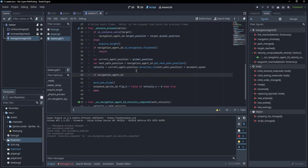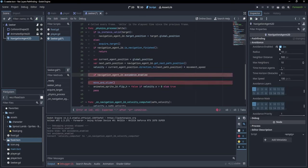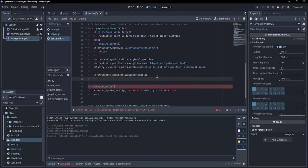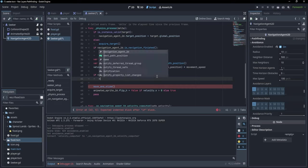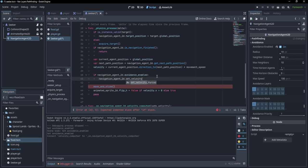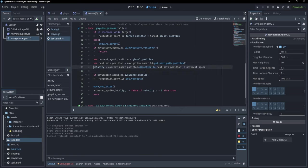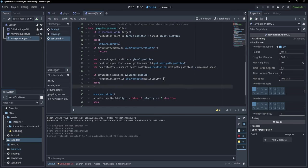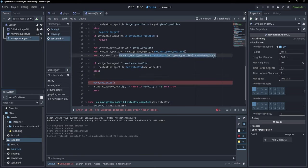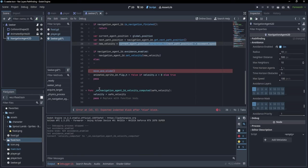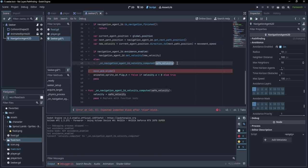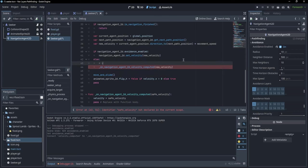We are in one of two cases. If we do not want avoidance, we go with the same code as before. But if avoidance is enabled, then the navigation agent should have its velocity updated so that the signal gets emitted and updates with the new calculated velocity. So if navigation_agent_2d.avoidance_enabled, we set var new_velocity equal to the computed velocity, then call navigation_agent_2d.set_velocity(new_velocity). Otherwise, we call the on_velocity_computed function directly with new_velocity.